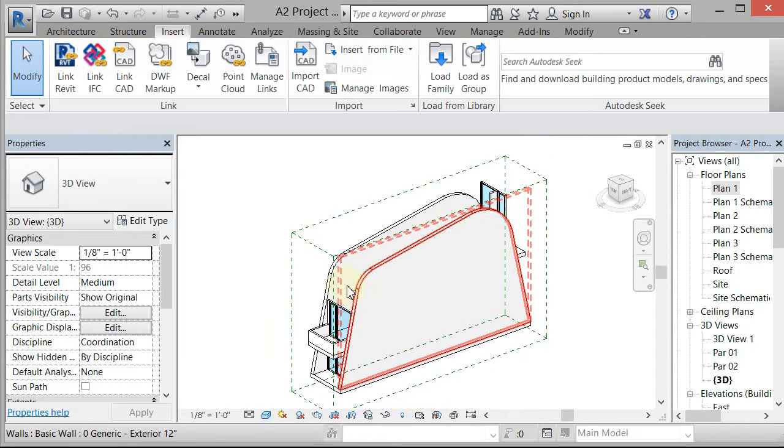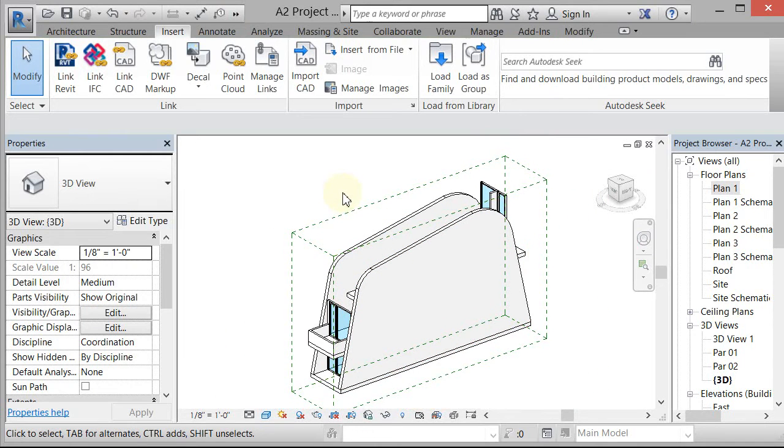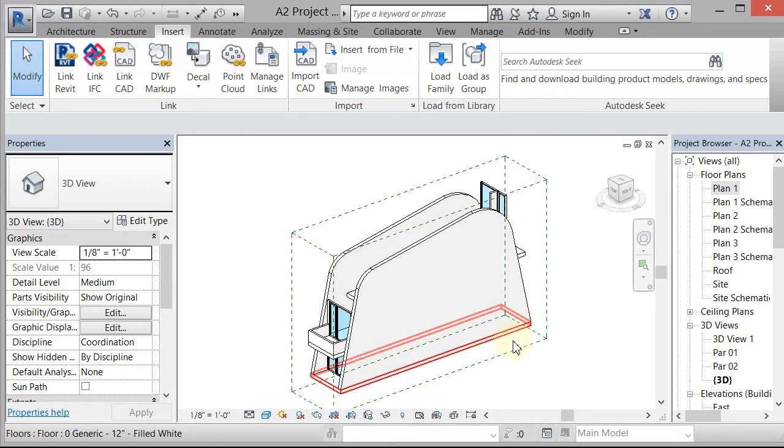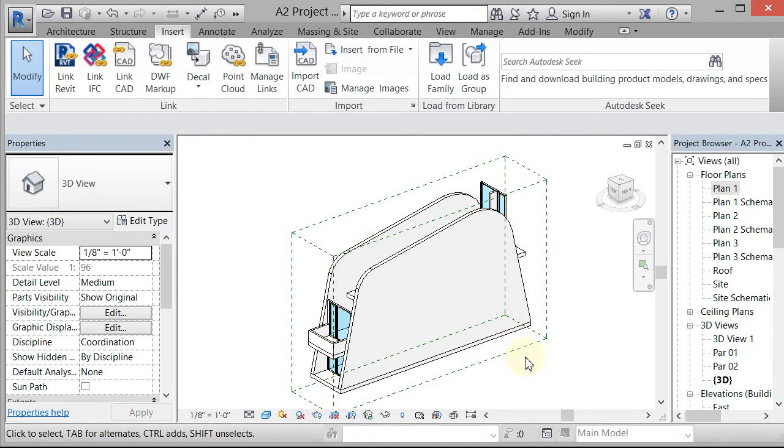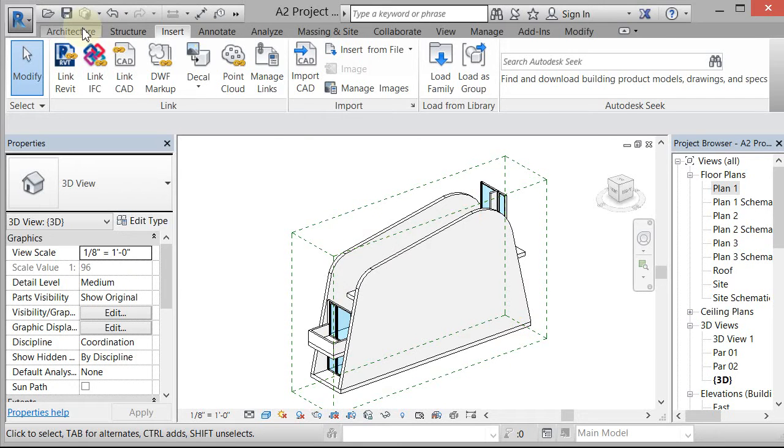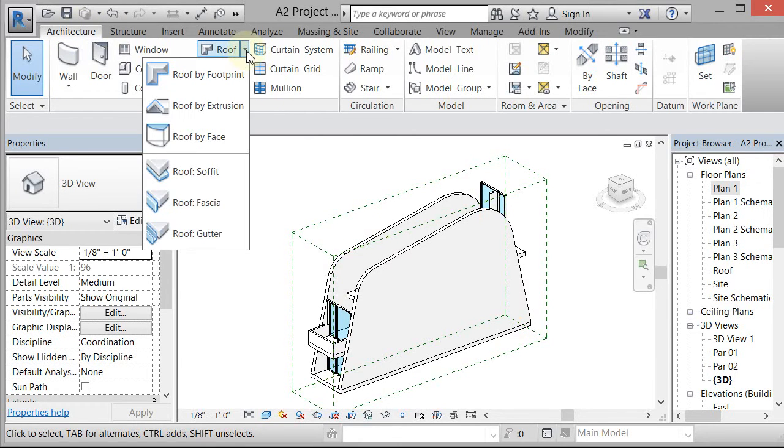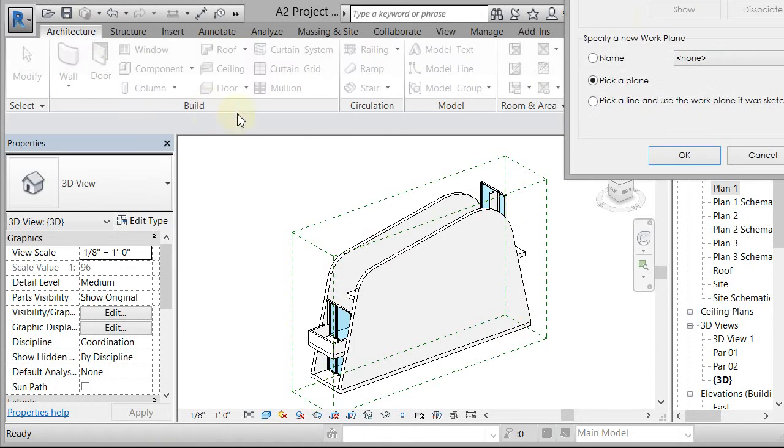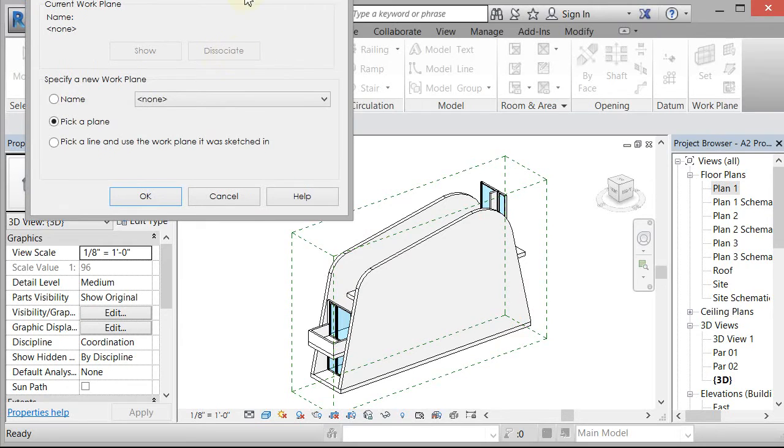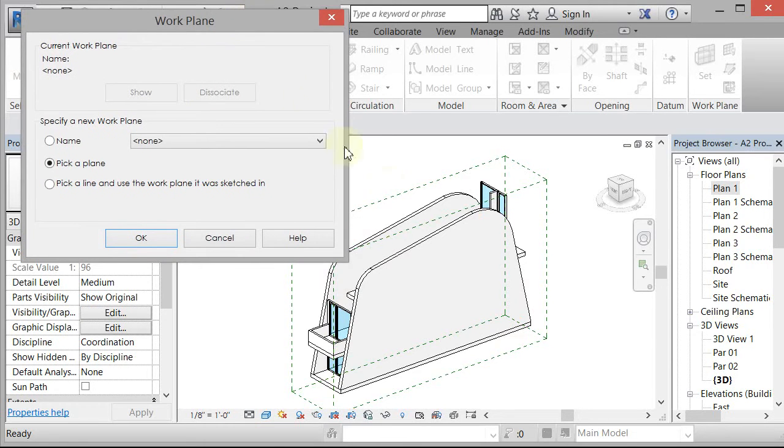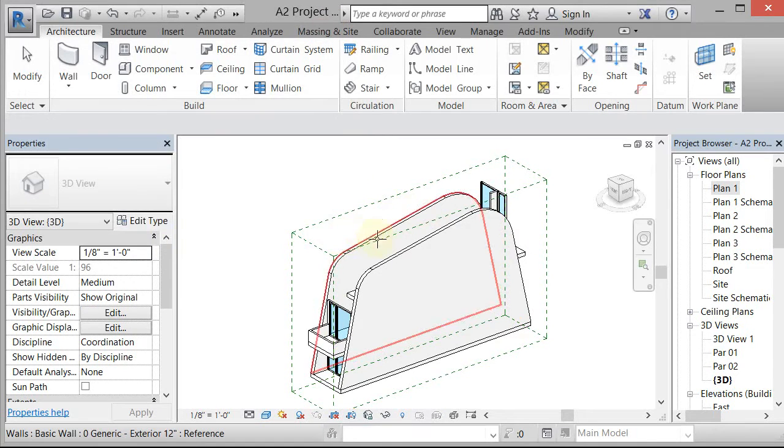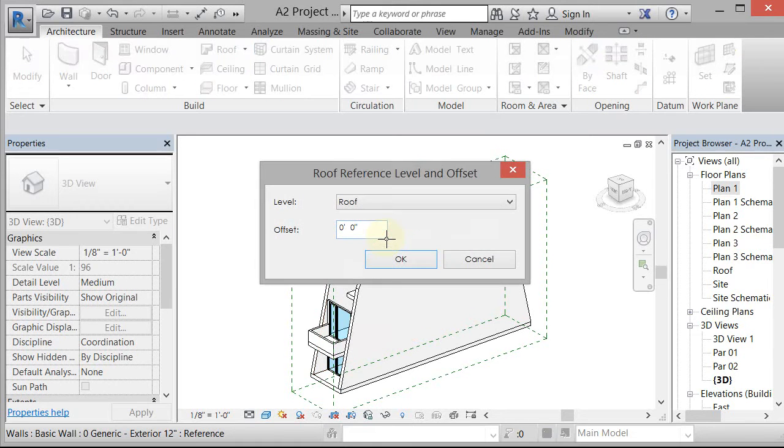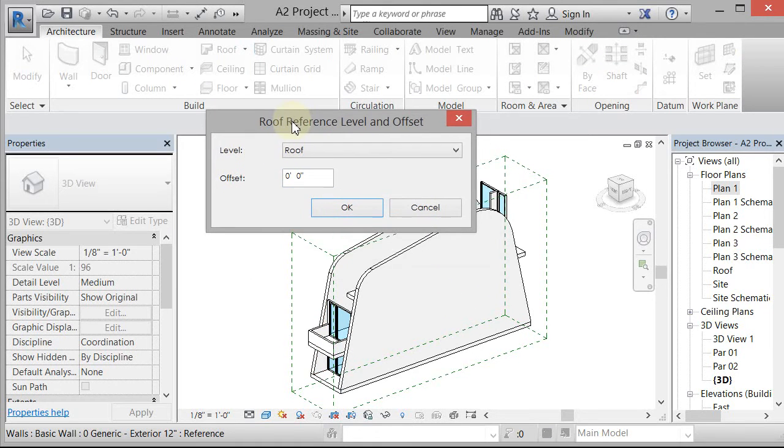Now if I wanted to have a roof that went between these two symmetrically offset walls, it's not too difficult. If I wanted it to curve, I would use a command called roof by extrusion. So I'm gonna go to architecture and I'm gonna go to roof, and then the pull down is roof by extrusion. I'm gonna pick roof by extrusion and it's gonna ask me to pick a plane to work on.